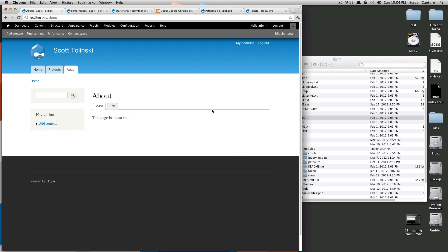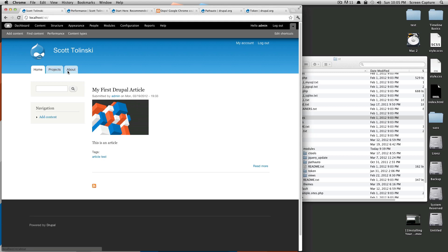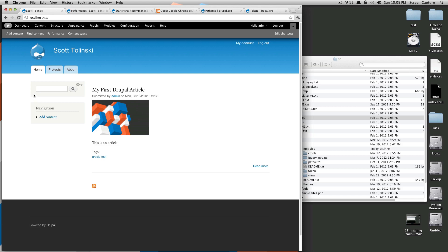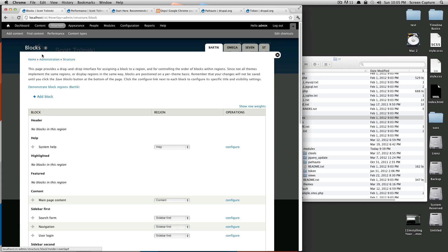These things take up all sorts of real estate on Drupal and they can be configured, moved around, and generally put anywhere you want. First off, let's get into our blocks screen. This is under Structure > Blocks, and while I'm here, I'm going to add this to my shortcuts because I'm going to use this all the time.